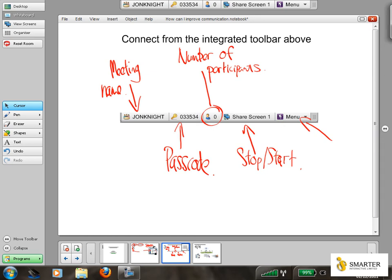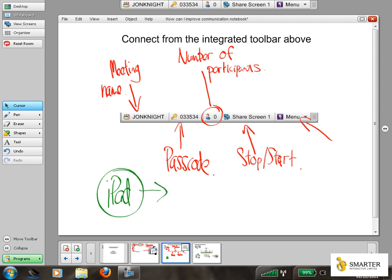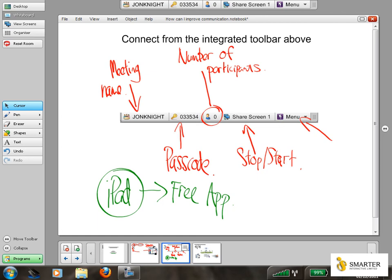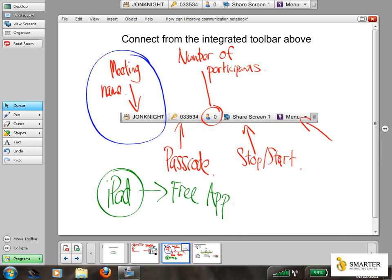So there's a free app on the App Store enabling iPads or iPad users to also connect. Now all I'm going to do is from the application select the option to join the meeting, select the meeting that I can already see on the server, which is the meeting name. Okay, so when I've connected to the server, I can see there's a meeting taking place with the name John Knight. I'm going to enter my passcode, which is zero double three five three four, and simply click join. And now my iPad is connected to the meeting.